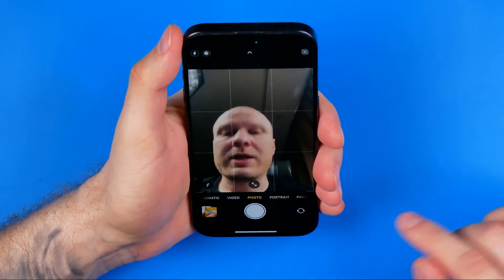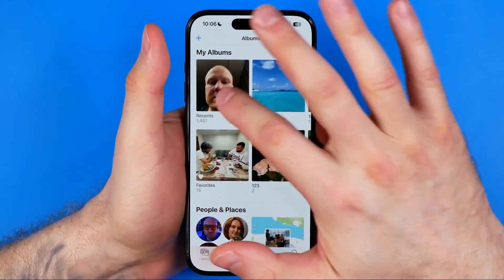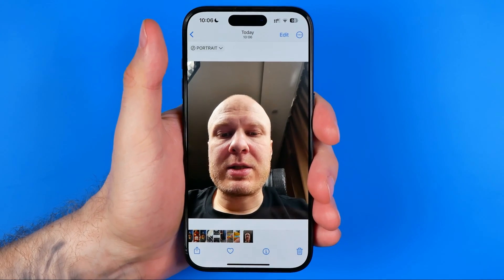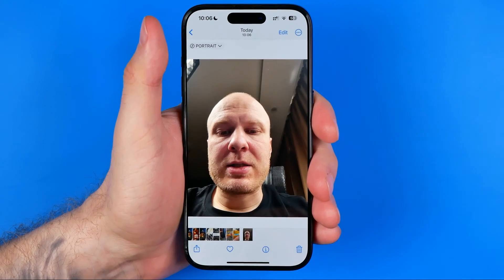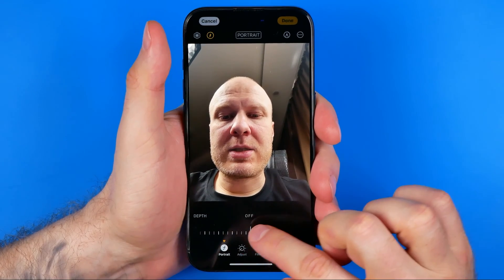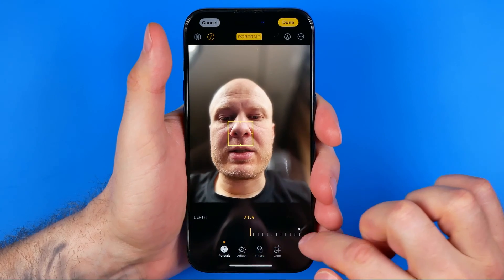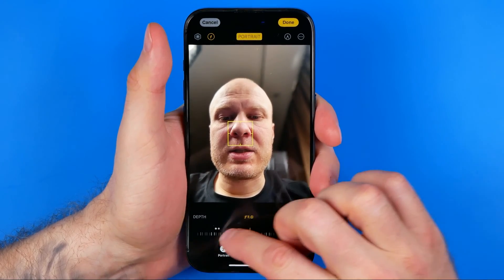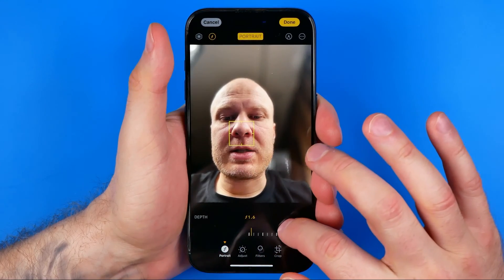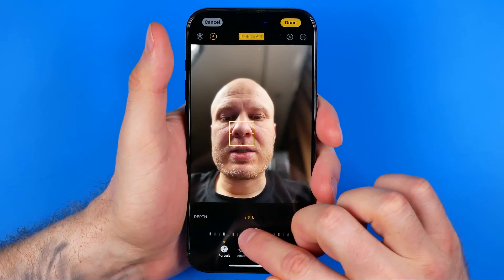We can just take a photo, and then if we open up the Photos app, that's where we can easily find that selfie. Now if we want to convert it to a portrait, we just tap Edit, and then by dragging the bar we can select how much we would like to blur the background. As I drag the bar to the right, it blurs the background.